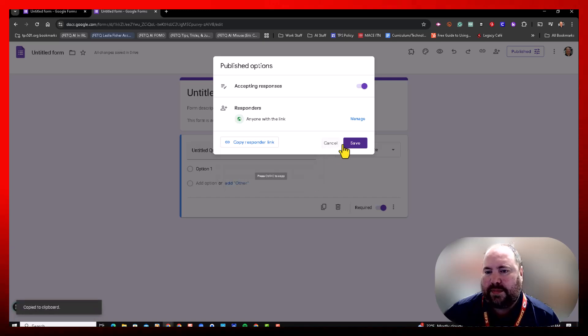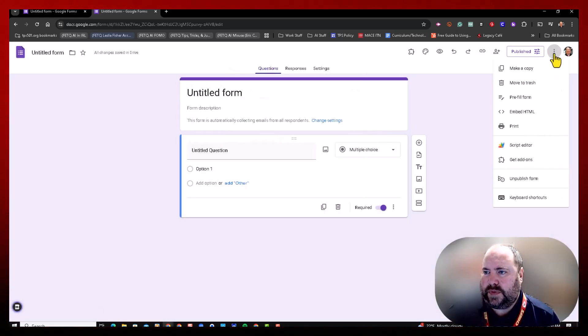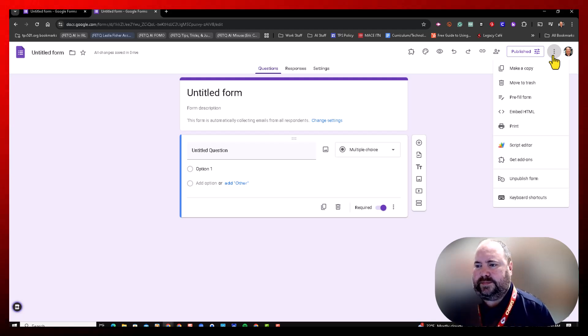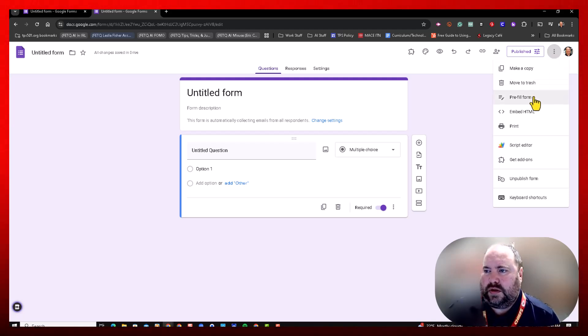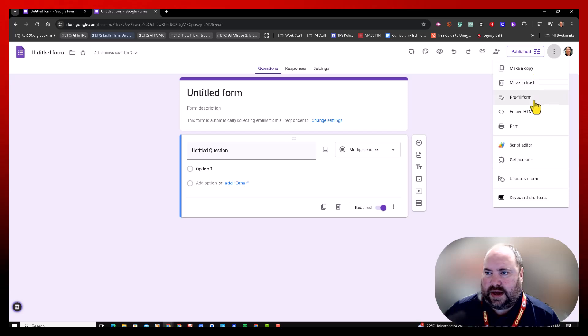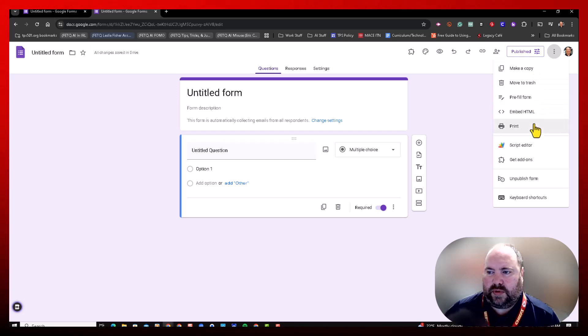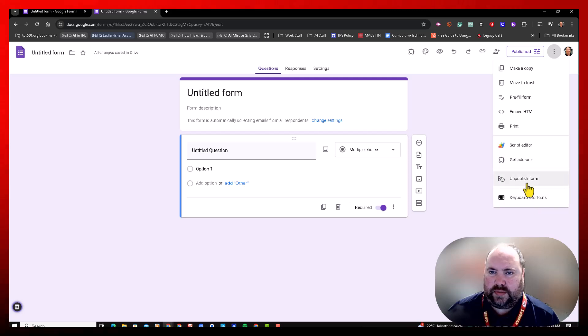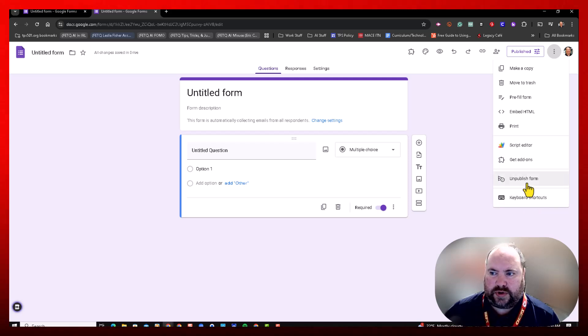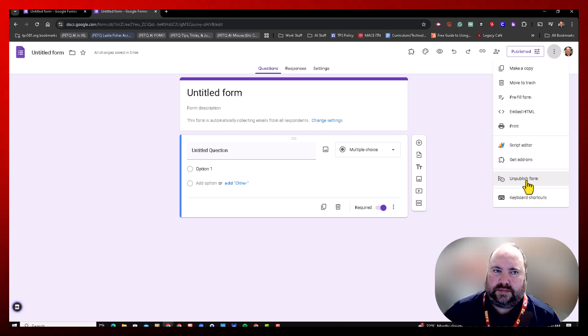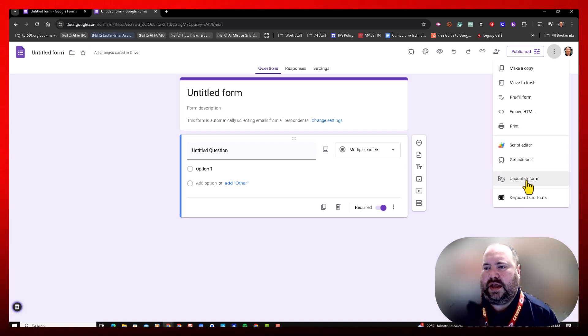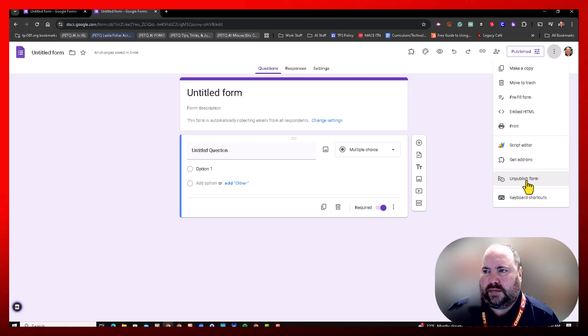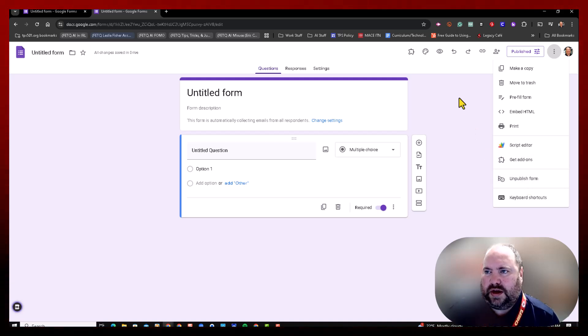The other settings—you still have access to make a copy, do the pre-fill form, all the other things in here. You can also unpublish the form, which basically shuts it off for lack of a better term, and it will not accept responses anymore.